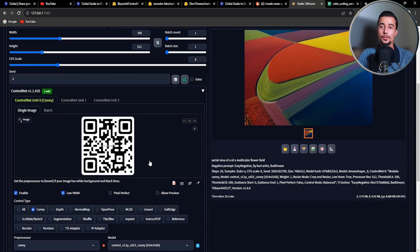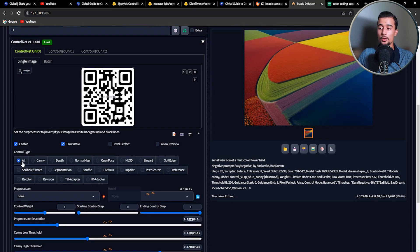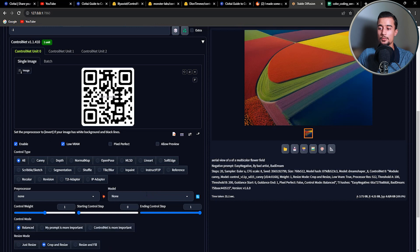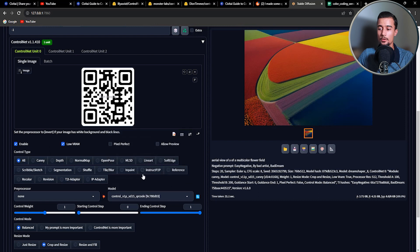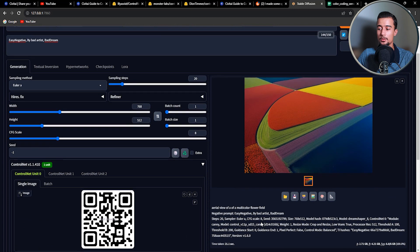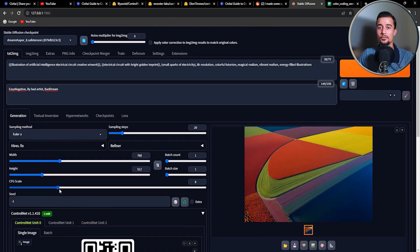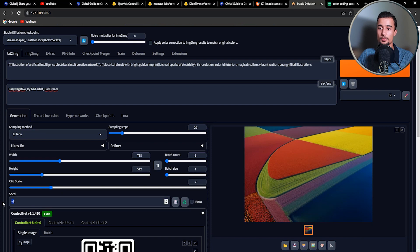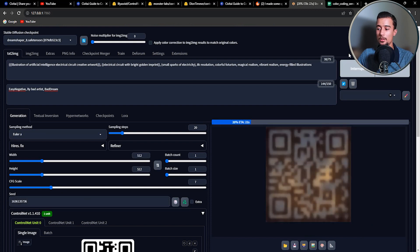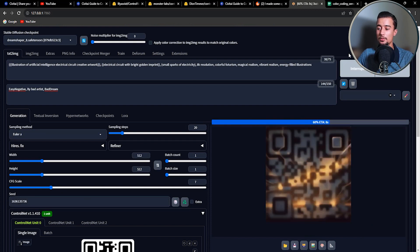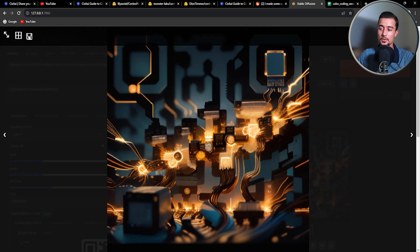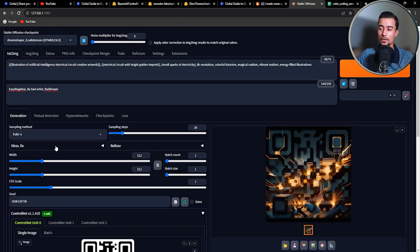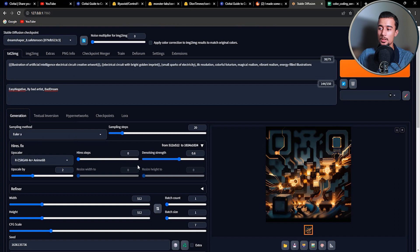So first you need a QR code and you simply upload it to the CTRL-NET tab. For the CTRL-NET type, select all and choose the QR code CTRL-NET model in the model list. For the preprocessor, we don't need any preprocessors. So keep it at none. Here I'm using a prompt describing an advanced electrical circuit, but feel free to use the prompt that you like. And let's generate. So this first result is not great, but you can see the QR code embedded in the image. To get a better result, we need to use the high-res fix.